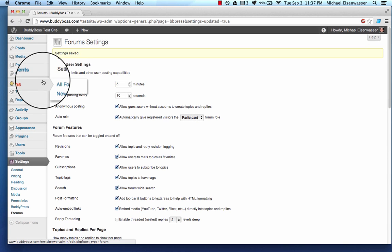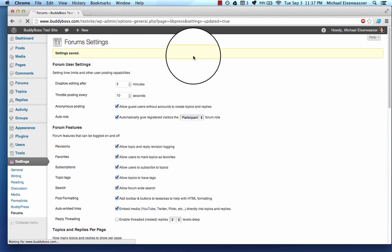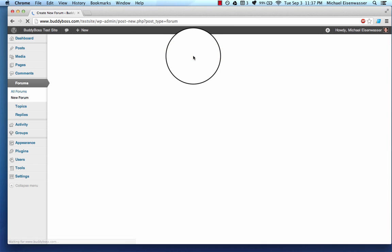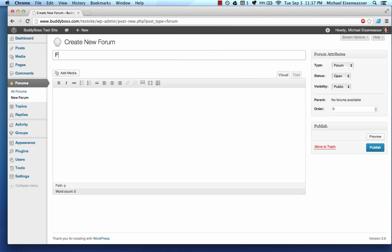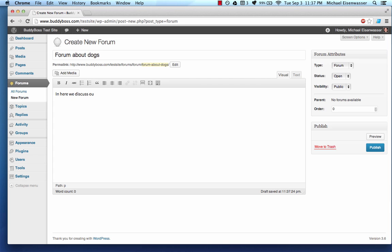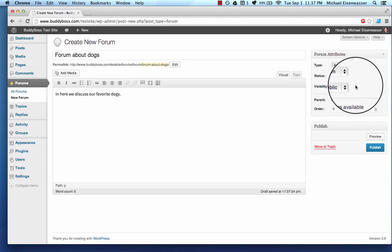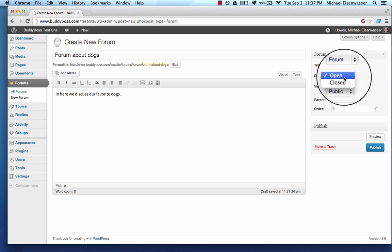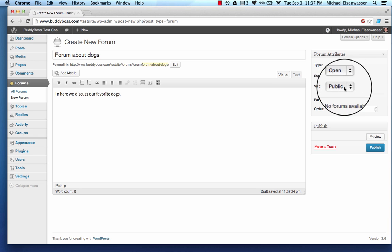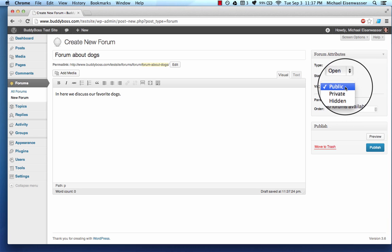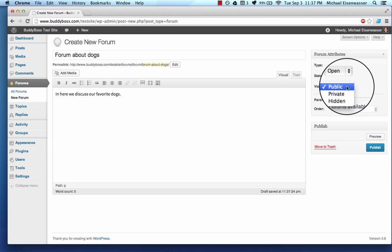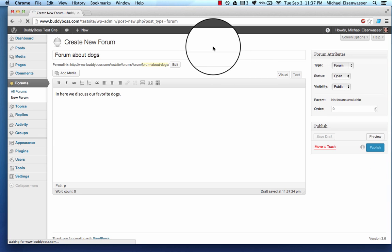So let's go to forums, new forum. And I'll call this forum about dogs. I'll say in here we discuss our favorite dogs. Very exciting. Okay, so it's a forum, and it could be open or closed. Of course, we want it open so people can actually use it. And you can change the visibility. We're going to leave it public so anybody can access it. So I'm going to publish it.